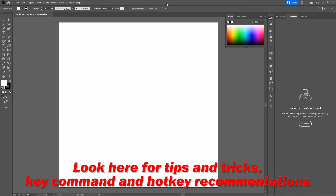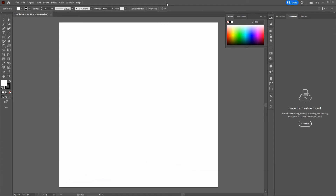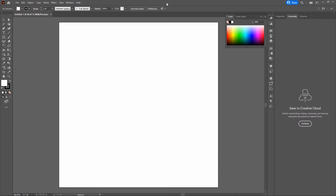Worth mentioning: we're building this piece on a PC, so we're recommending the Control key. If you're using a Mac, swap the Command key for the Control key — Command equals Control. Now that we've got that out of the way, let's go ahead and get started with our piece.